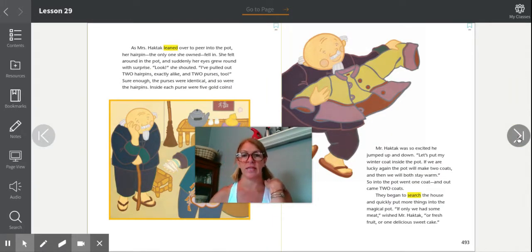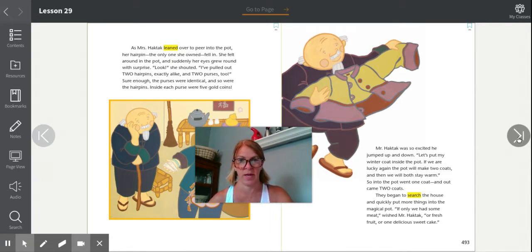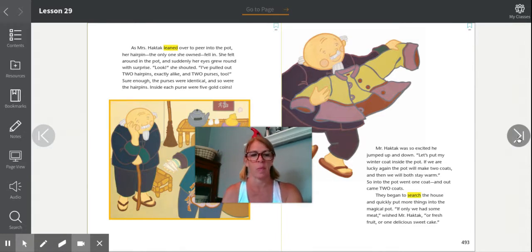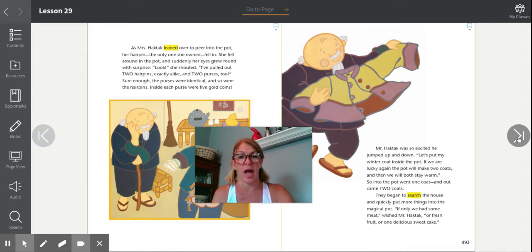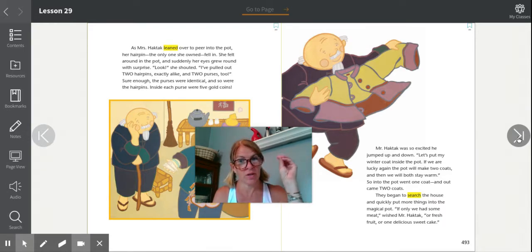As Mrs. Haktak leaned over to peer into the pot, her hairpin — the only one she owned — fell in. She felt around in the pot and suddenly her eyes grew round with surprise. 'Look!' she shouted. 'I've pulled out two hairpins exactly alike and two purses too!' Remember, Mr. Haktak threw his purse with gold coins in the day before? Sure enough, the purses were identical — that means they looked exactly the same. And so were the hairpins. Inside each purse were five gold coins. He threw a purse in and out came two. She lost a hairpin and out came two. What is this pot doing to all of the items that go into it?